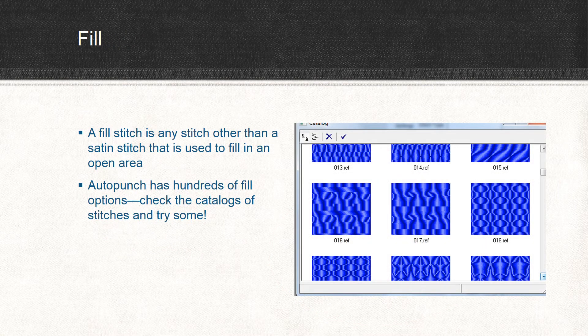A fill stitch is any stitch other than a satin stitch that's used to fill in an open area in an embroidered design. Auto Punch has hundreds of fill options, from the step satin to the motif designs to the step pattern designs. Check out the catalogs and try some out.